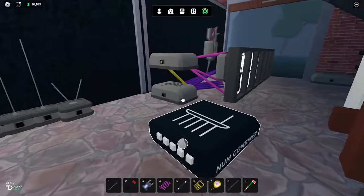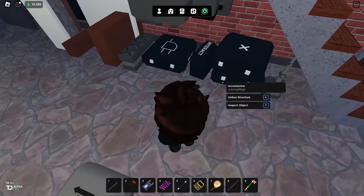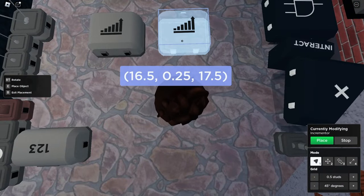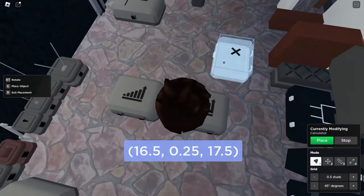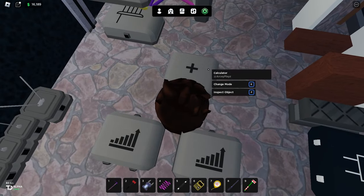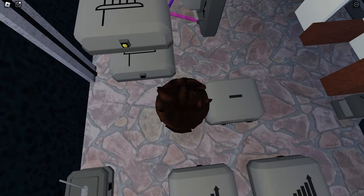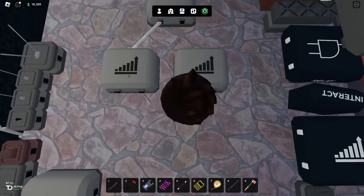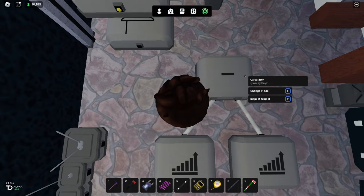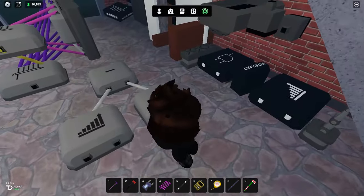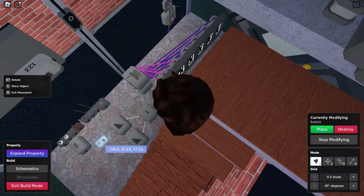For a million-number counter we're going to need two incrementors - one for counting up and one for counting down - and also a calculator set to minus. The left incrementor is for adding and goes to the left side of the calculator, the right incrementor is for subtracting and goes to the right side.